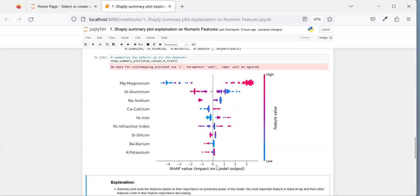Let me explain what the x-axis represents and what the color bar line denotes. On the x-axis we have the log of odds value. Log of odds varies between minus infinity to plus infinity. The higher the log of odds, the higher the probability of belonging to class 1. The right side corresponds to class 1 and the left side to class 0, which is the non-window-based class.